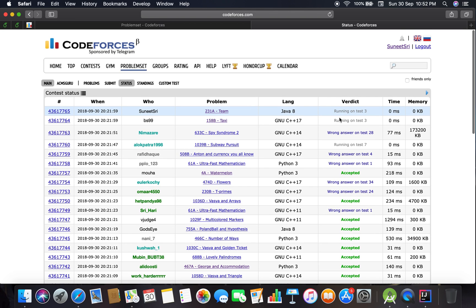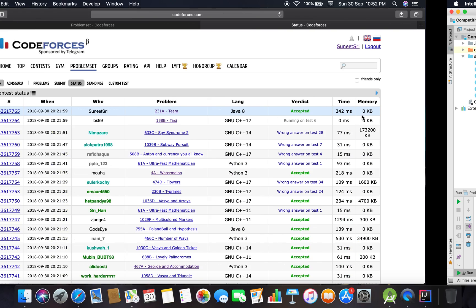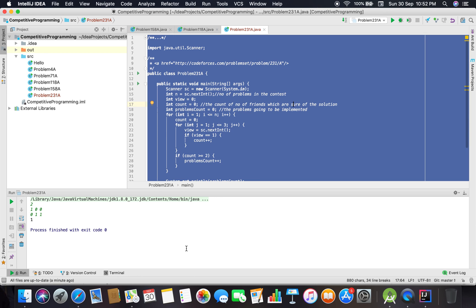Running on test 3... okay. Running on test 18... Accepted! Thank god that works.